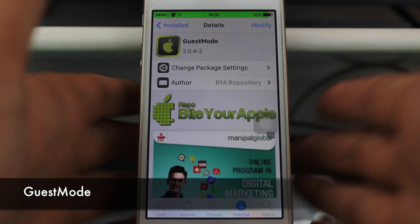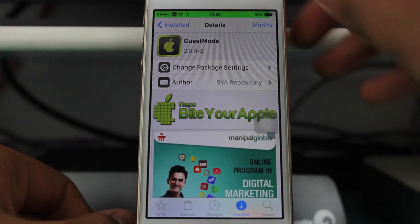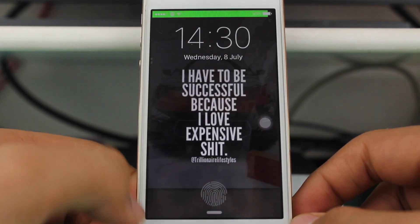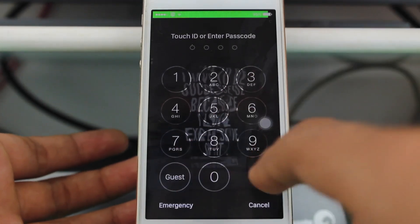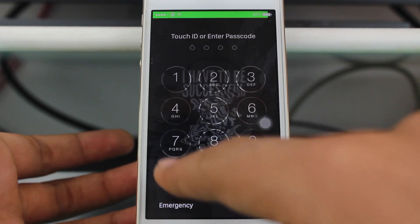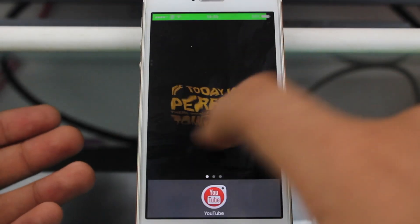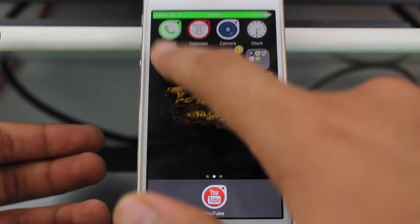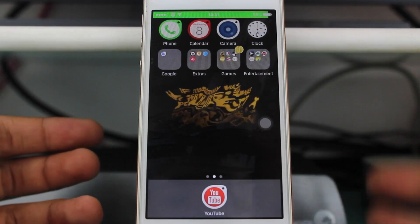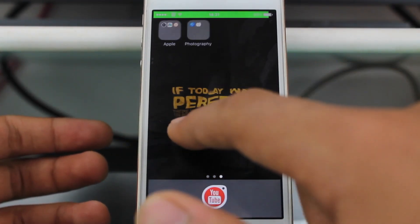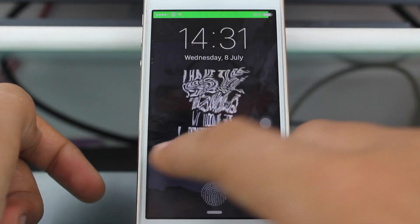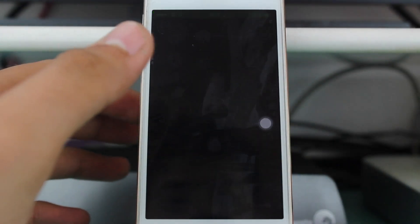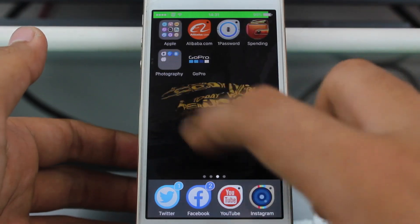The last tweak in this video is known as Guest Mode. If you don't want to give everyone full access to your device, you can give them access to a guest mode — similar to what you have on computers or your Mac. I have a Guest Mode option set up: when you tap it, most applications are hidden and only the ones I've given access to are visible. To return to the full device, go to the lock screen, swipe, and enter your password — just like on a computer.